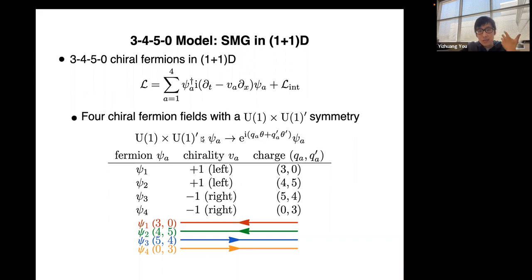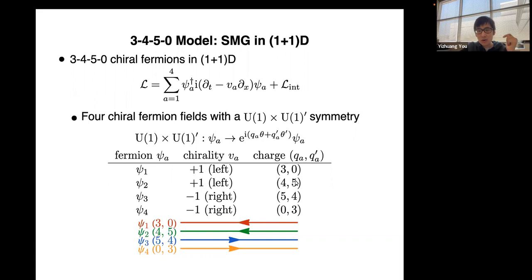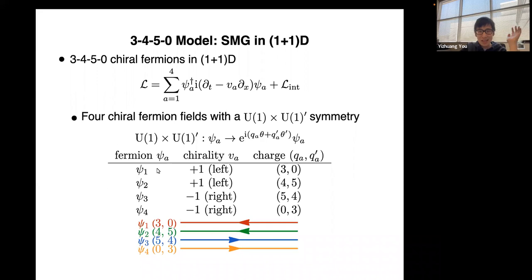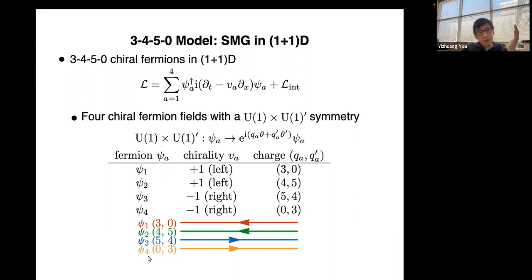The charge assignment is: ψ₁, ψ₂, ψ₃, ψ₄ carry charges 3, 4, 5, 0 under the first U(1) and charges 0, 5, 4, 3 under U(1)'. The first two fermions are left-moving with positive velocity and the second two are right-moving with negative velocity. So we have four chiral fermions in 1D: two left-moving and two right-moving, each with a specific (U(1), U(1)') charge assignment — that's the 3-4-5-0 model.